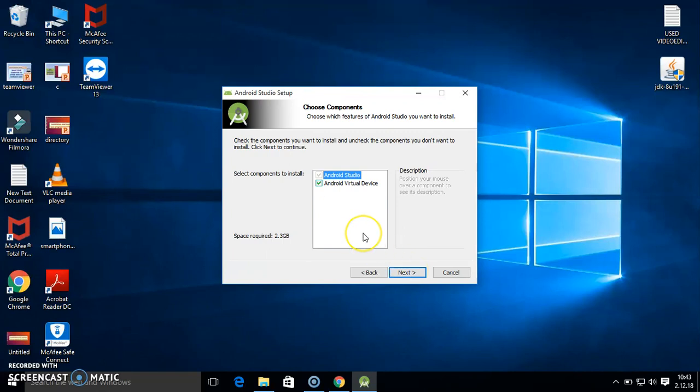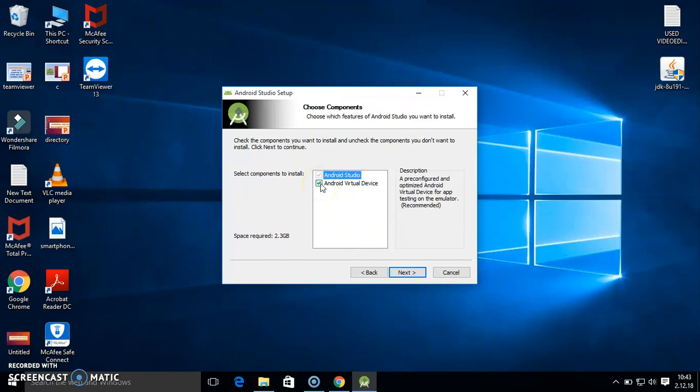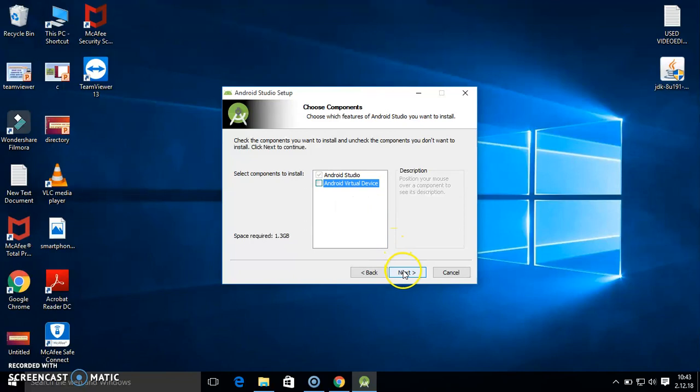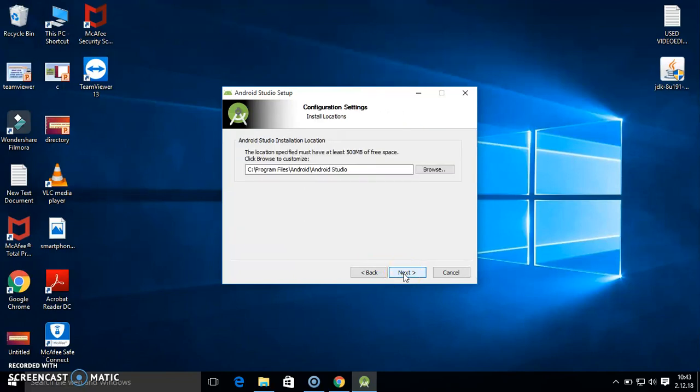Here you get these options to select components to install. As I do not have enough data in my router, I am installing just Android Studio. Later on I can install Android Virtual Device. If you want both, you can select both, no problem. Here I am selecting one because later on I will install the virtual device. Click next.